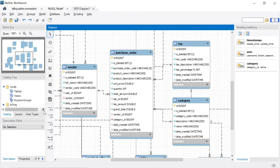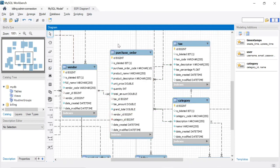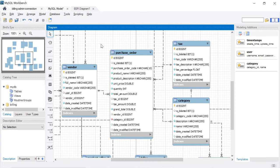Welcome back friends. In this video, we are going to talk about purchase order — what is the use of purchase order and what is the role of purchase order in our billing system.